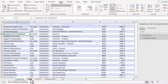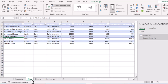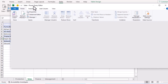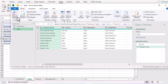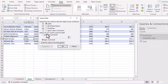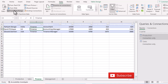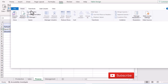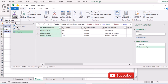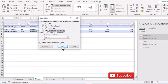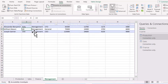Now repeat this for the remaining sheets. Go to the Sales sheet, click the Data tab, then 'From Table/Range'. When Power Query Editor opens, click 'Close & Load To', select 'Only Create Connection', and click OK. Do the same for the Finance sheet and the Management sheet — opening Power Query each time, choosing 'Close & Load To', selecting 'Only Create Connection', and clicking OK.